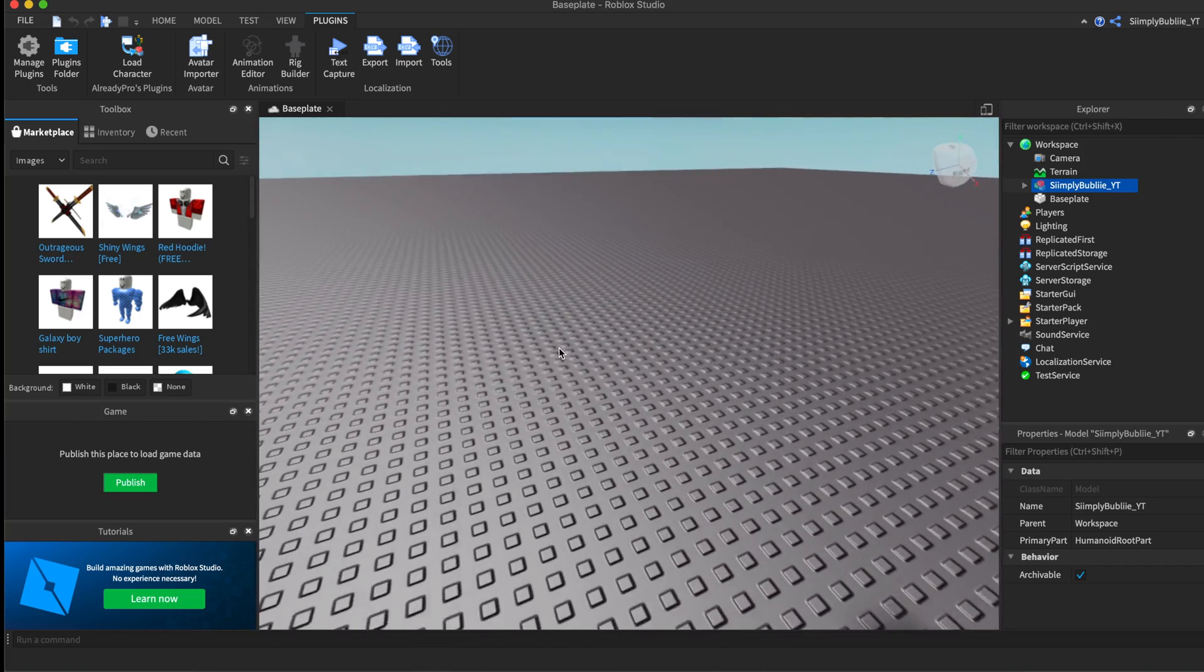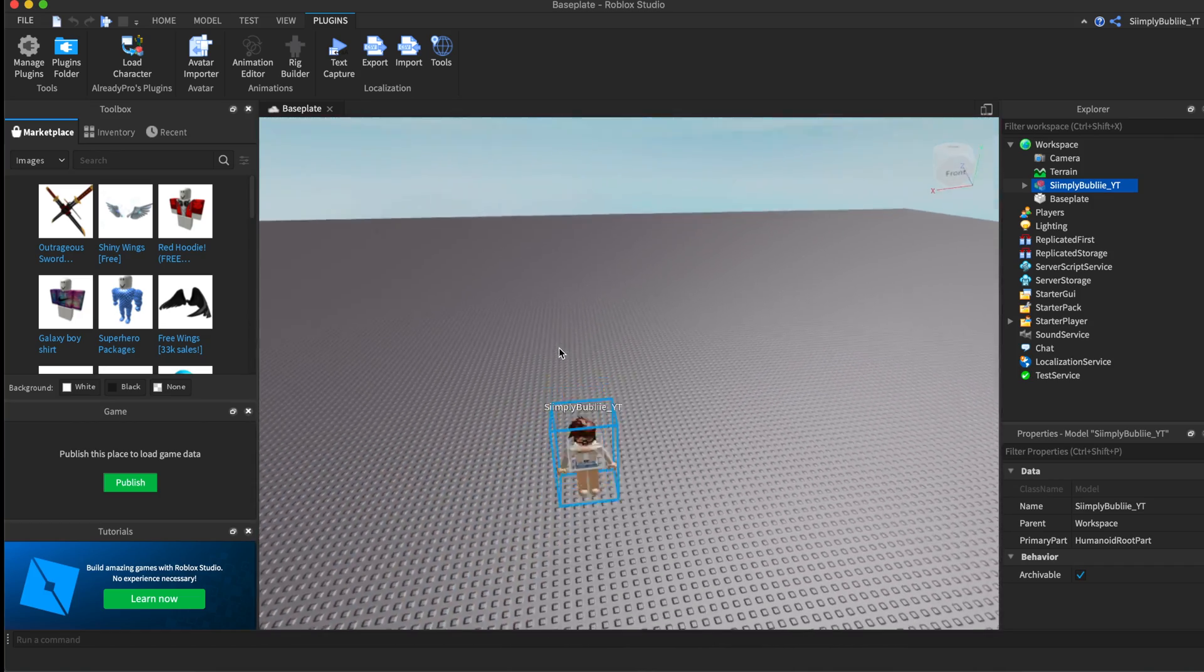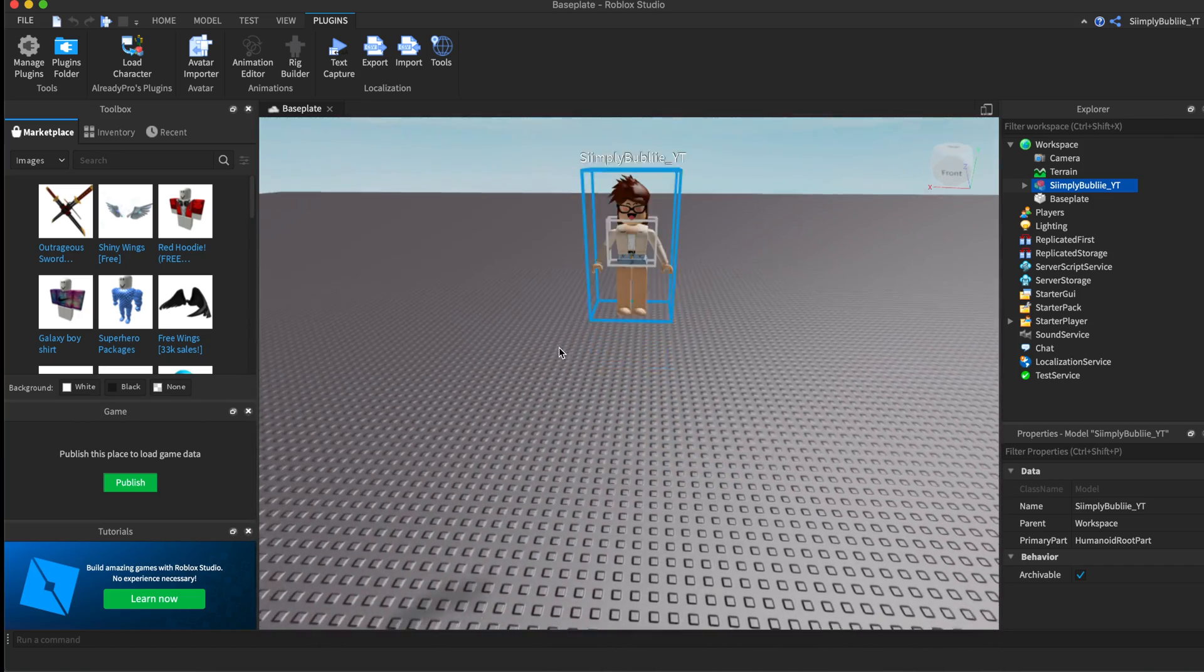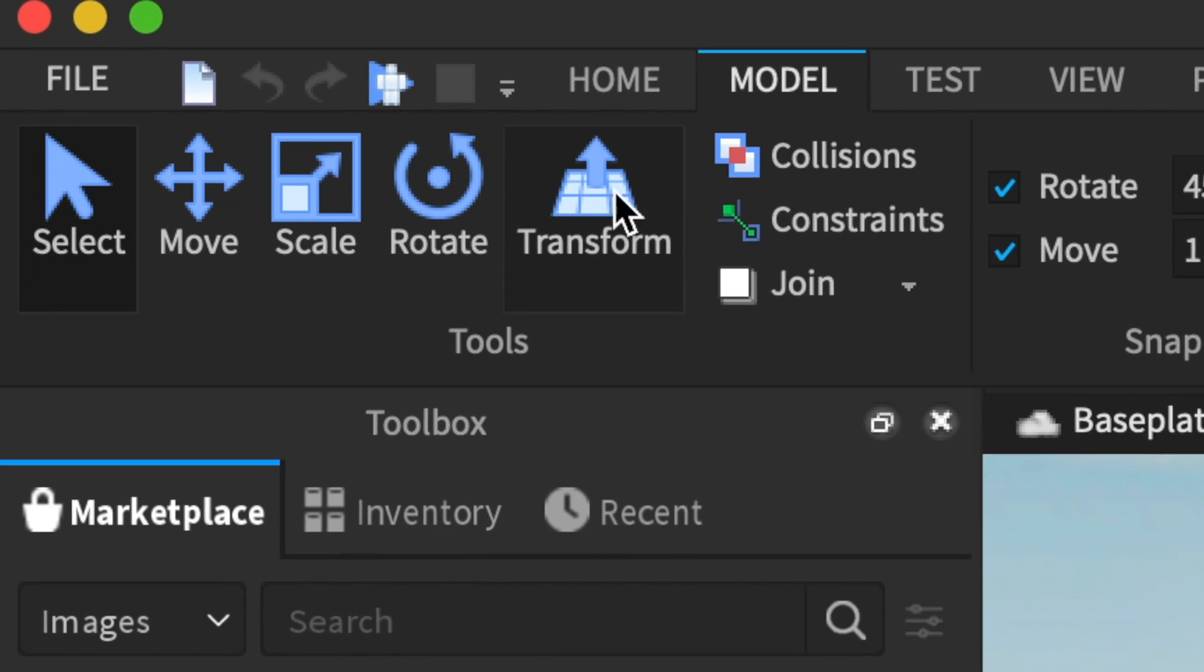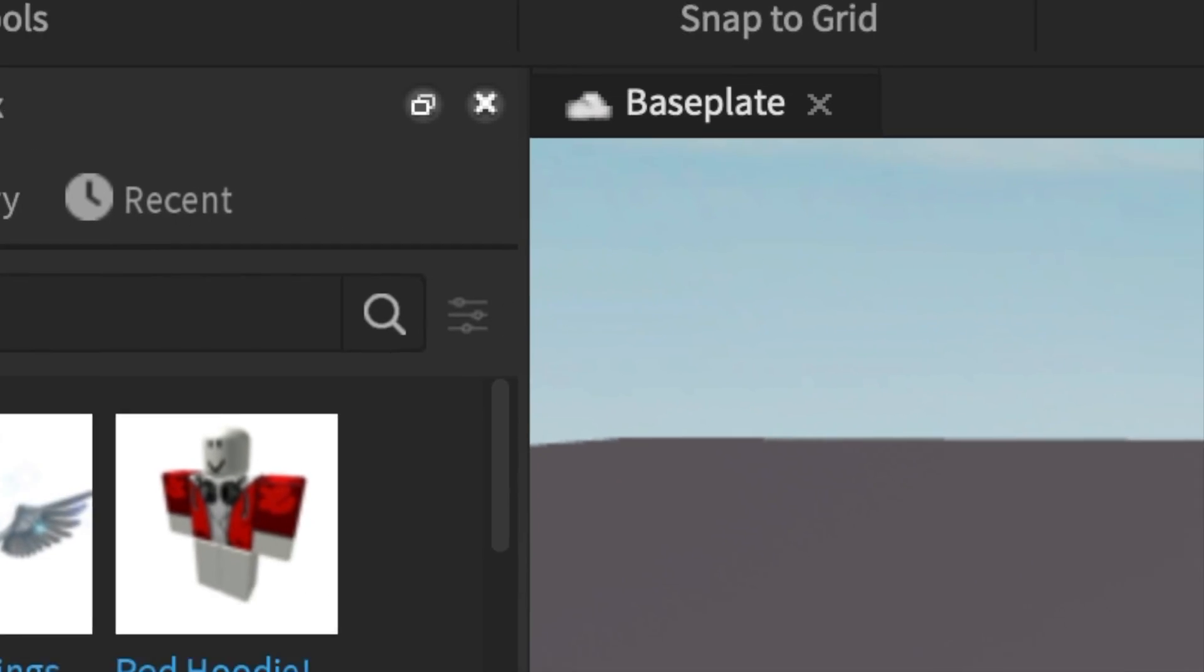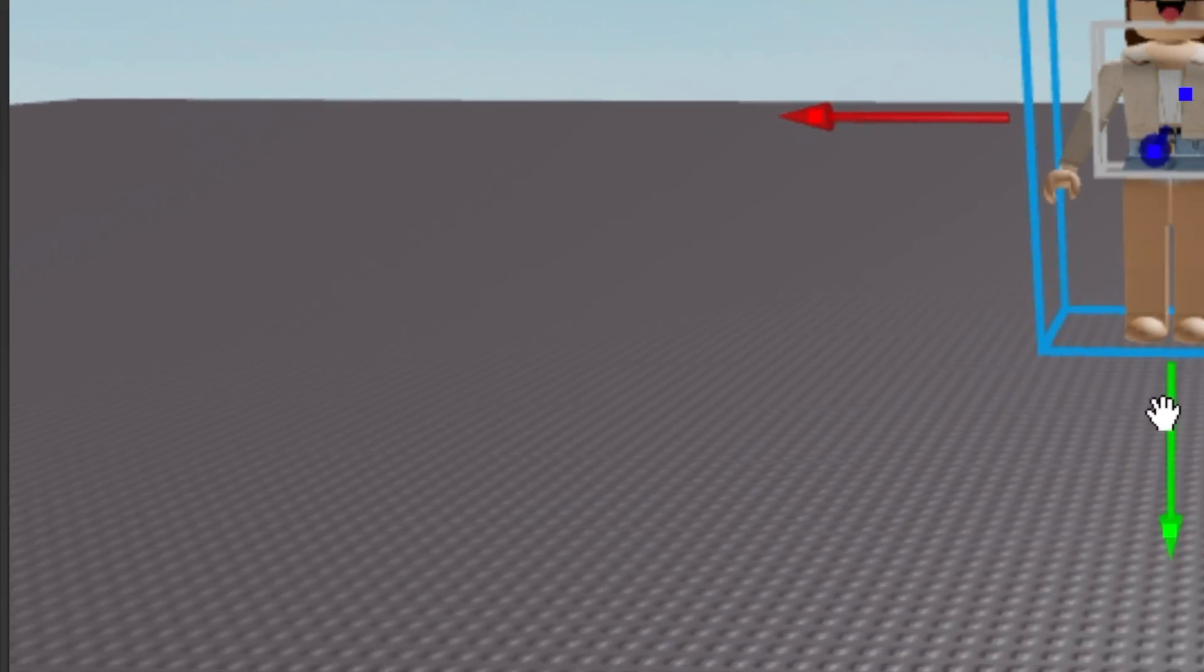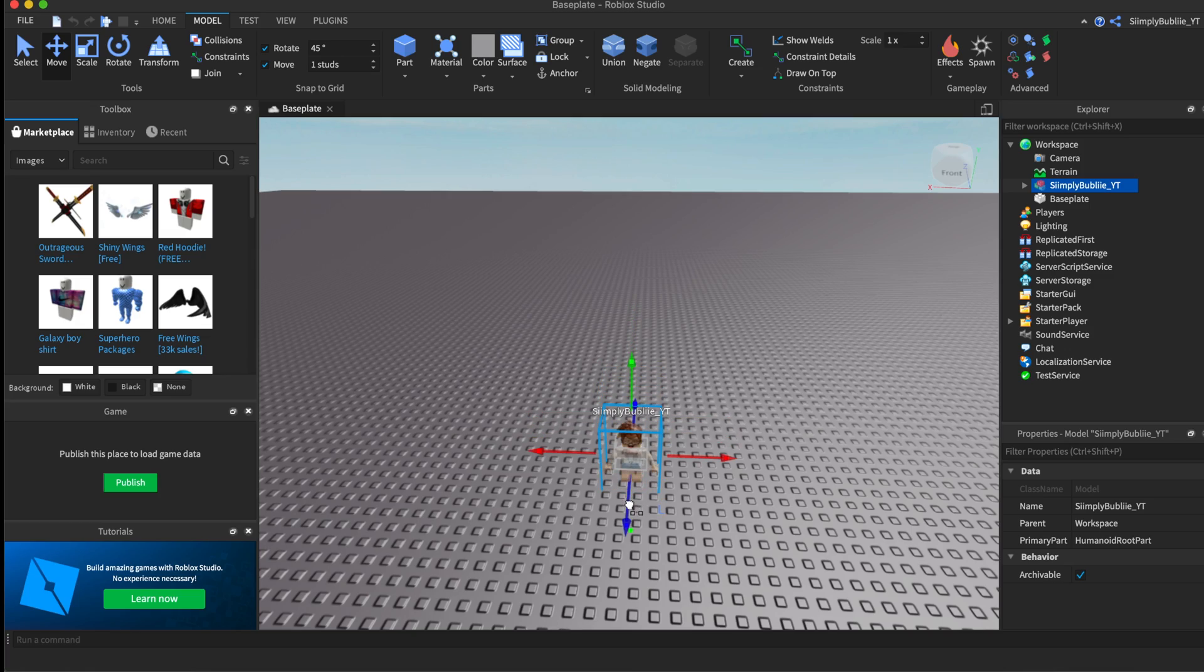Next, you can press spawn R15. As you can see, the character is spawned up in the sky, which is kind of confusing. What we want to do is bring it down to the bottom to the base plate. We're going to go to Model, Move, and then drag this green arrow down until it hits the floor.